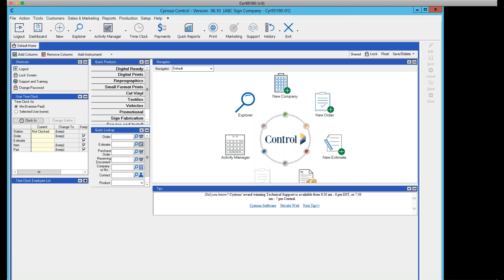There are two optional features: auto-lockout and auto-logoff. They're similar but distinct. If the system is idle and you're using the lockout feature, it will lock the screen requiring your password again. If using auto-logoff and the system has been idle — typically 10 minutes — it will log you out completely. Note: if you have an unsaved estimate or order open, neither function will trigger.